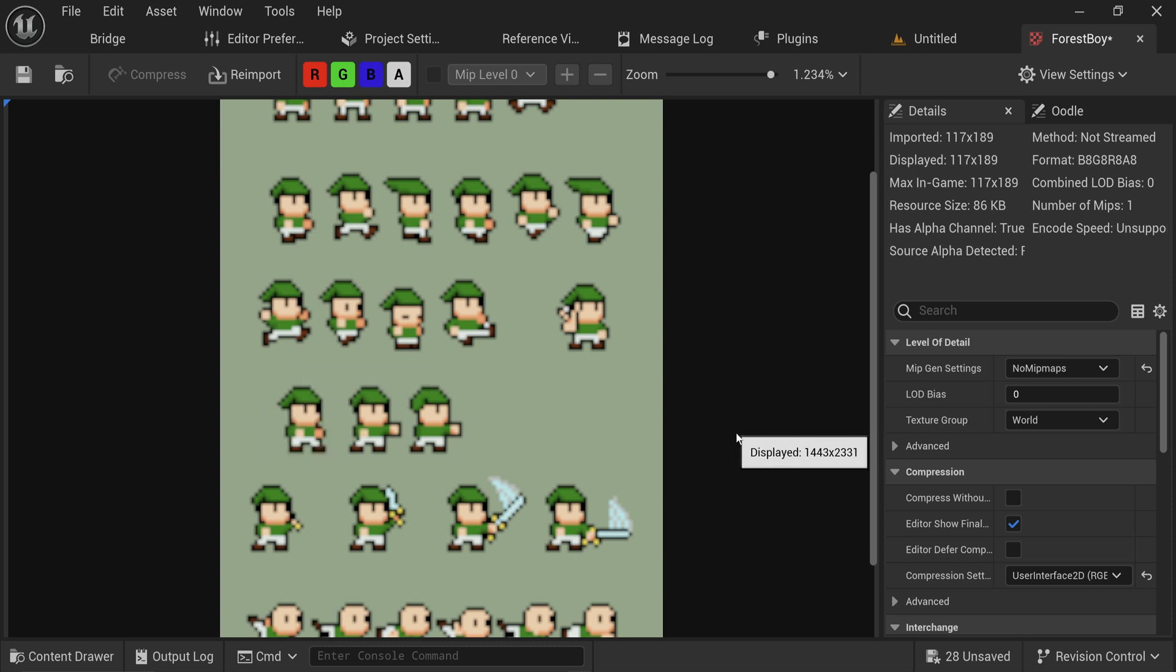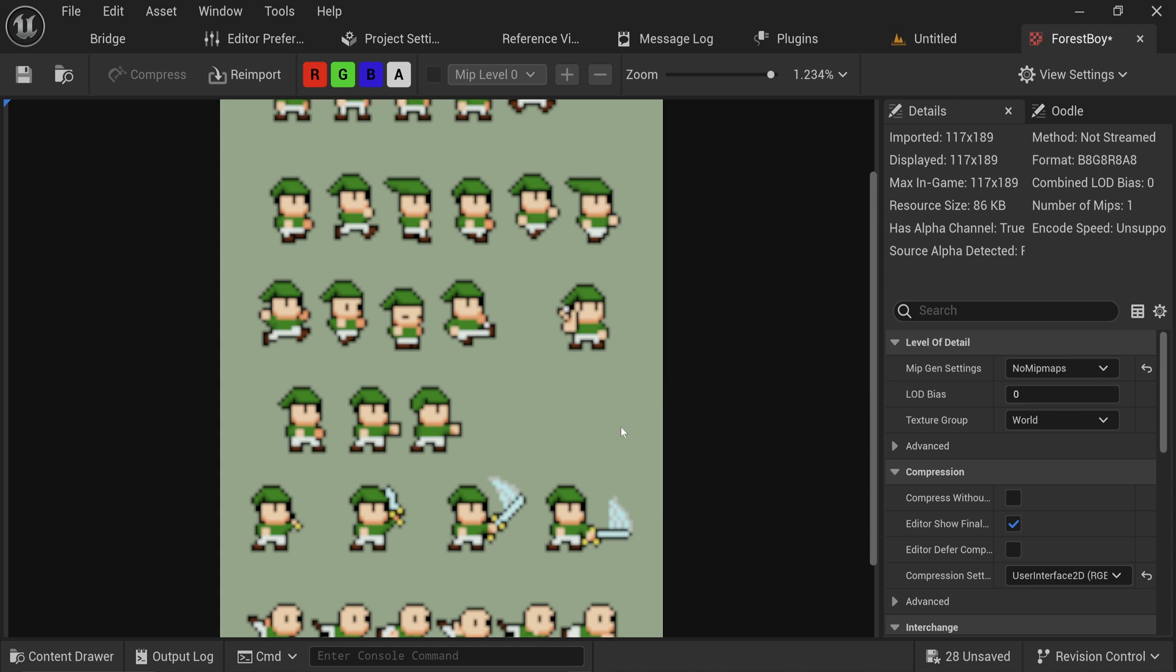Let's solve both of those issues. The blurriness is very easy to fix. We're going to go into the level of detail, into the texture group. At the moment it's set to world, because anything you import as an image usually assumes it's going to be a texture you apply to a 3D mesh, and those tend to look better when they are scaled up and down if they're a little bit blurry and not very sharp and pixelated.